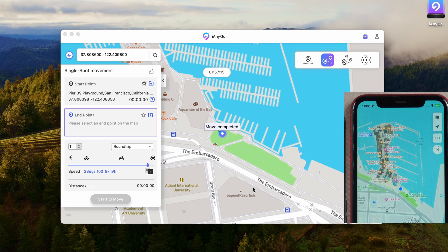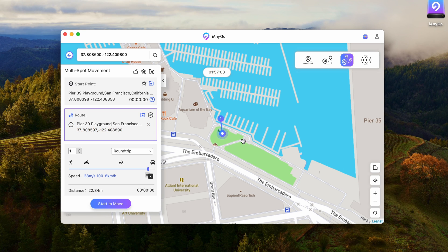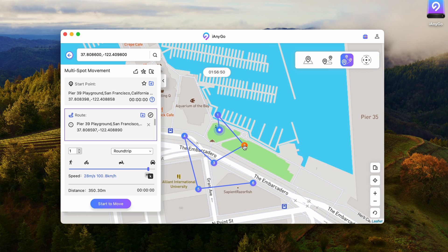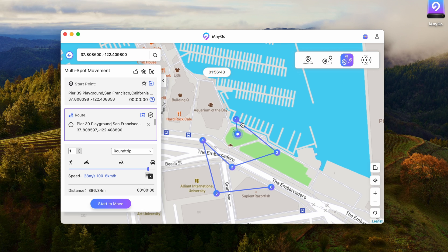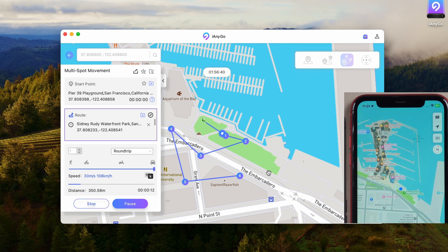Part 3: Multi Spot Movement. The Multi Spot Movement feature lets you create a route with multiple points. The usage method is similar to single point movement. After marking a point on the map, drag to modify the location. You can choose these two methods according to your needs.